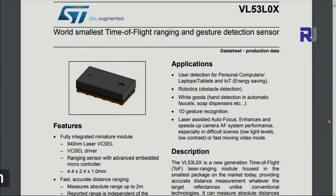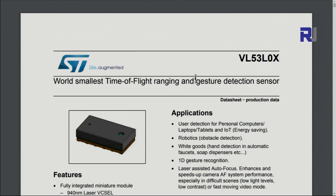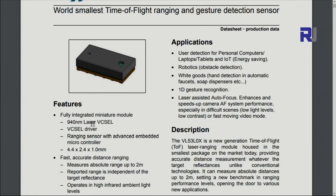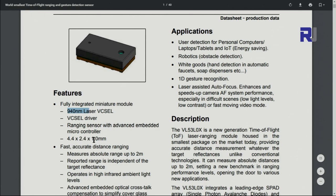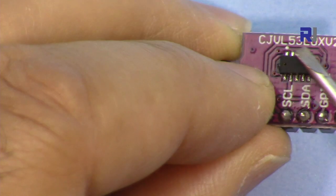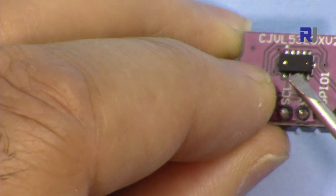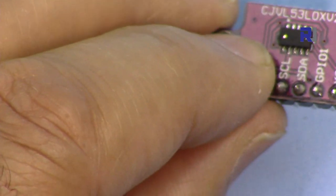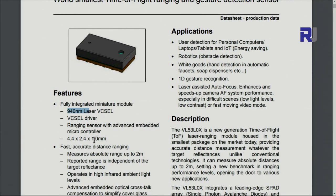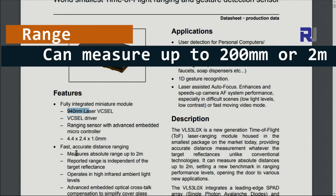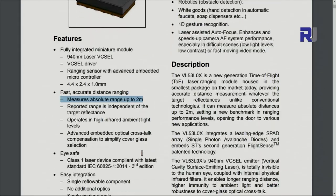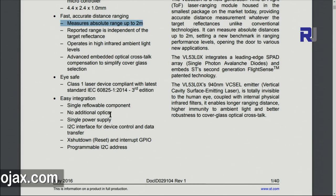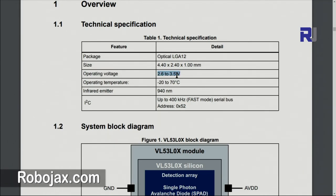Now let's have a look at the datasheet. VL53L0X time of flight. This is really small because the wavelength of the laser is 940 nanometers. The size is 4.4 by 2.4 by 1 millimeter for the module, and it can measure up to 2 meters, so that's very important to keep in mind. The operating voltage is 2.6 to 3.5 volts, and operating temperature is from minus 20 to 70 degrees Celsius. Keep that also in mind. I2C communication frequency is 400 kilohertz, that's very fast.